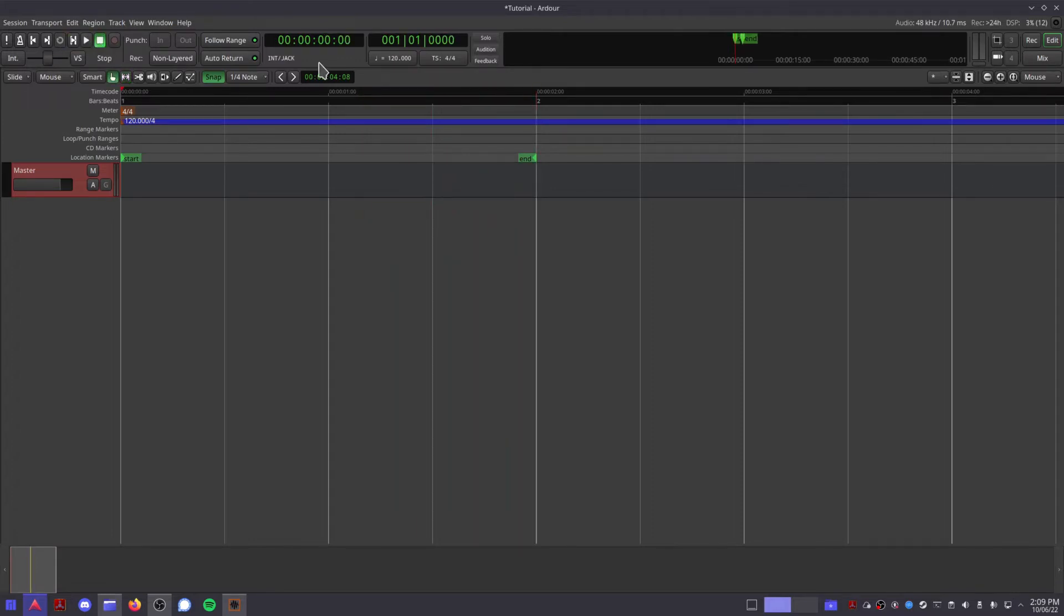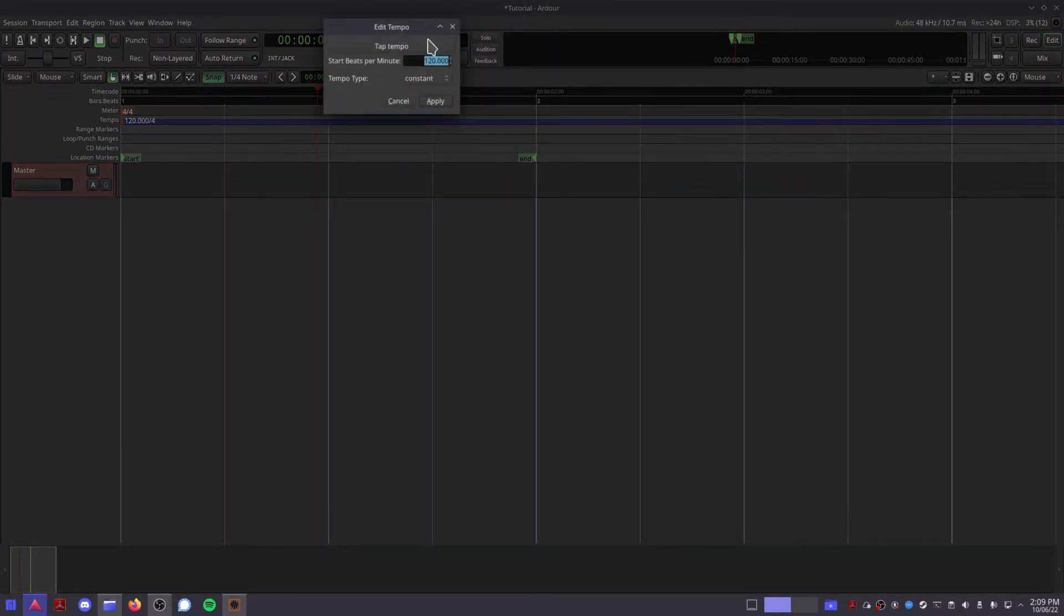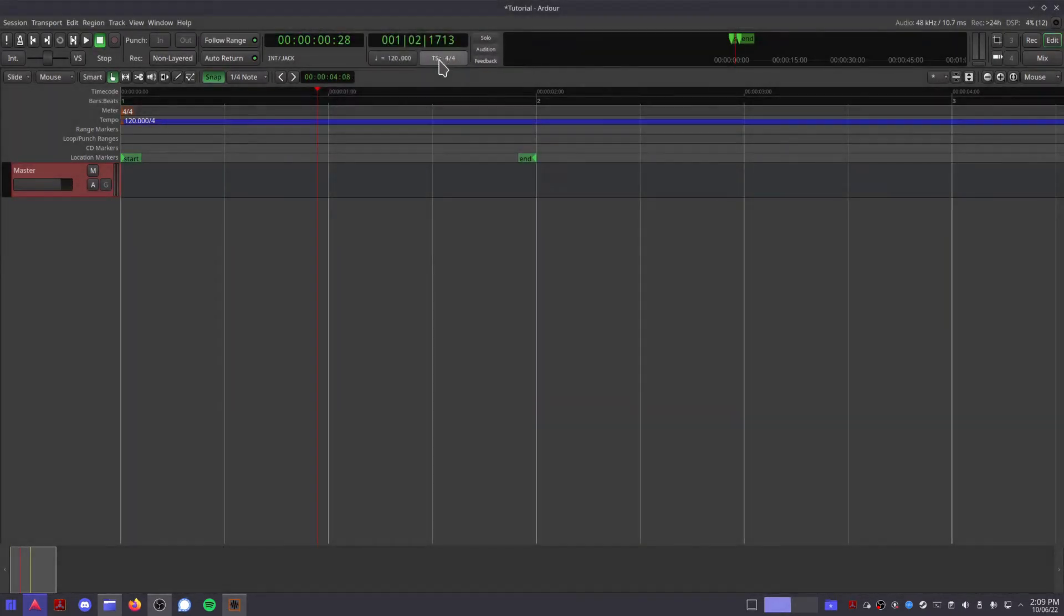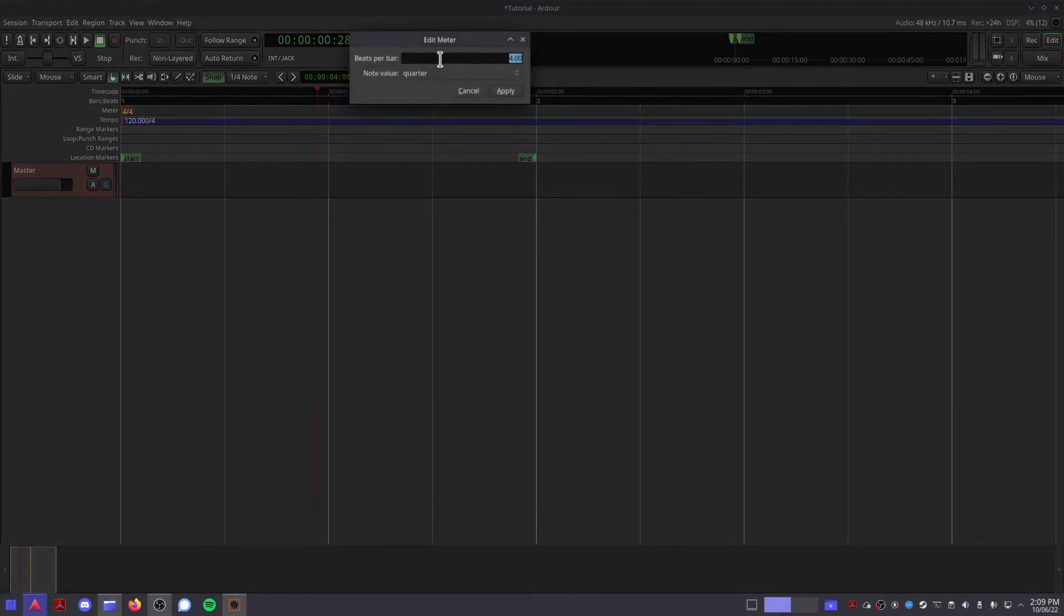This section shows you the position of your playhead in minutes and seconds and bars and beats. Clicking on these two buttons allows you to change the tempo and time signature of your session.